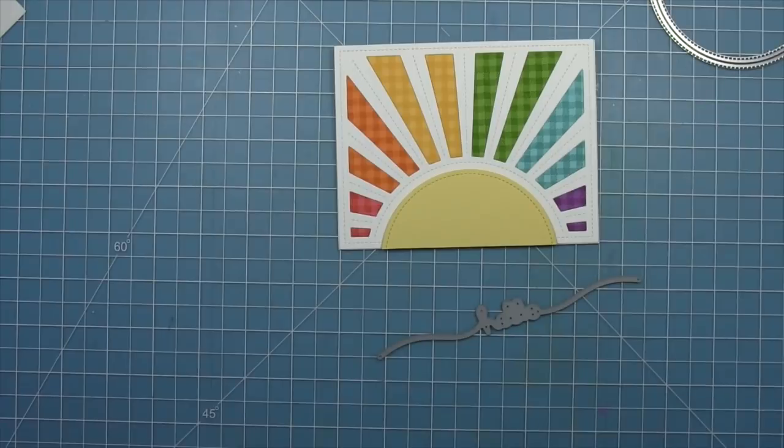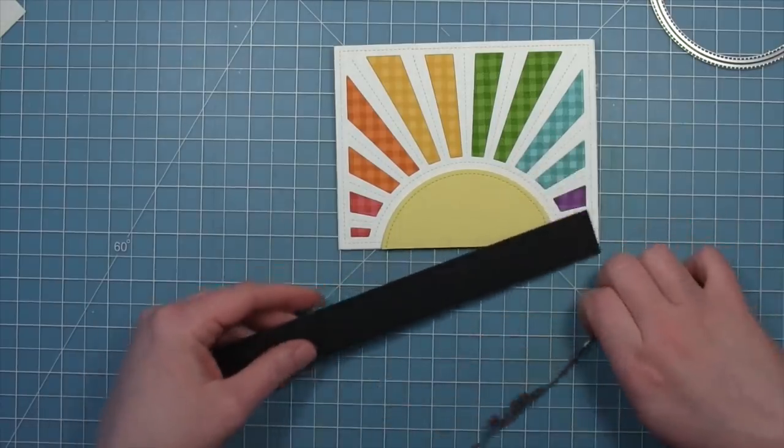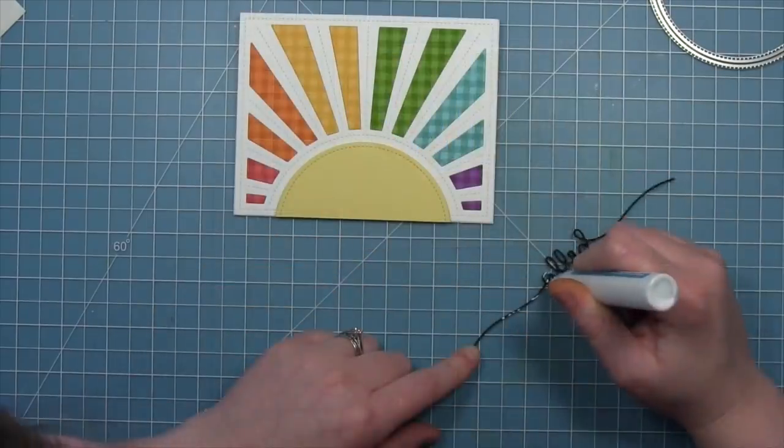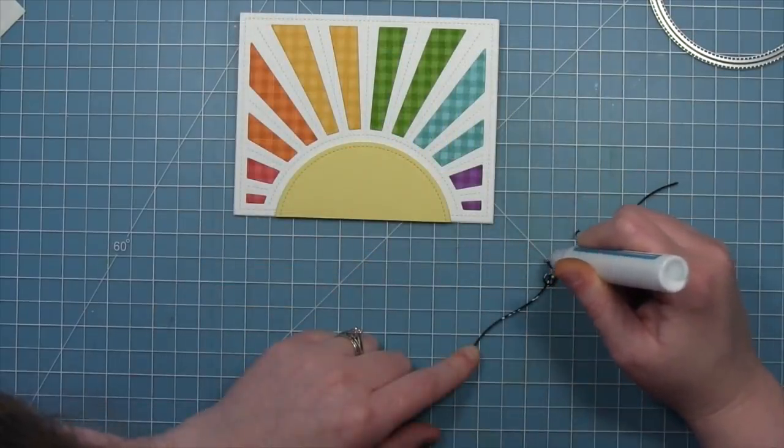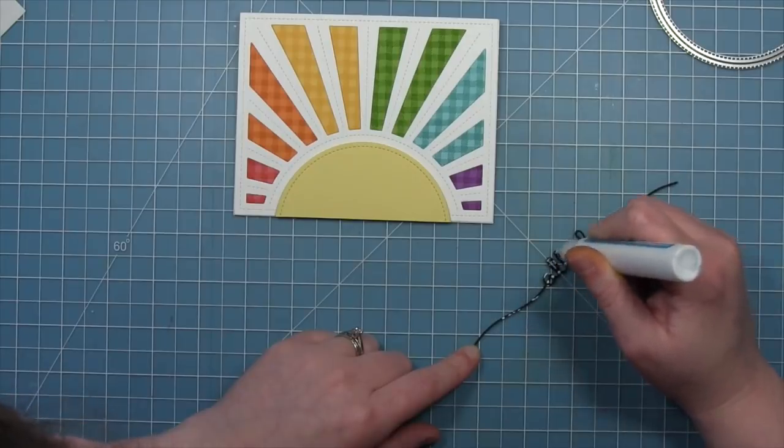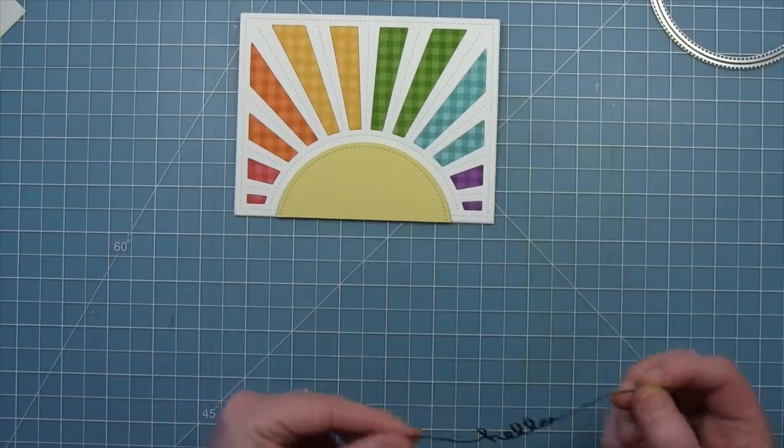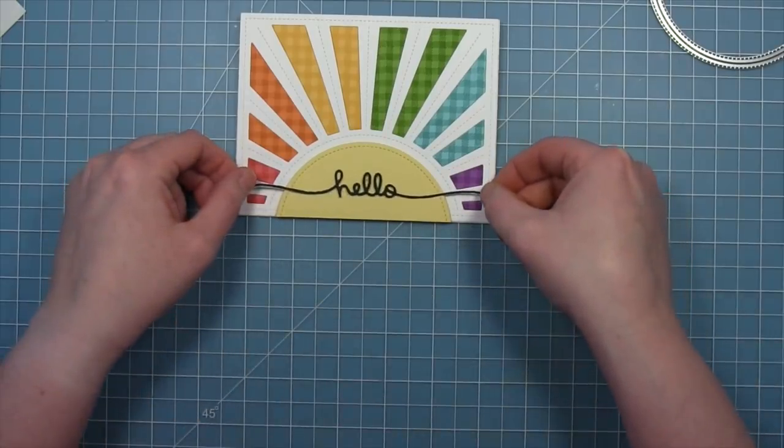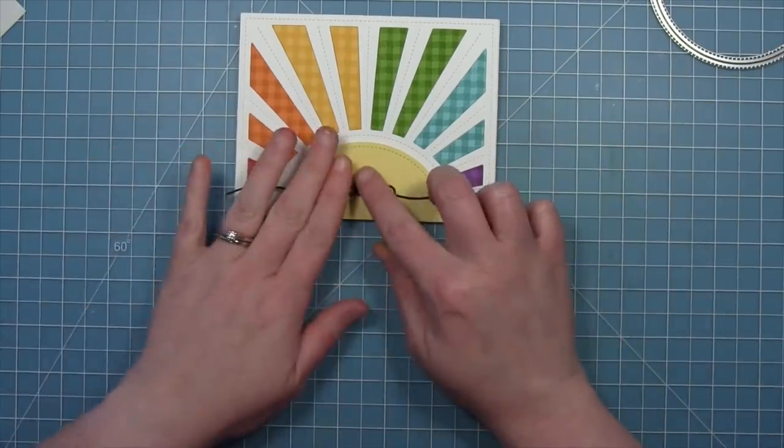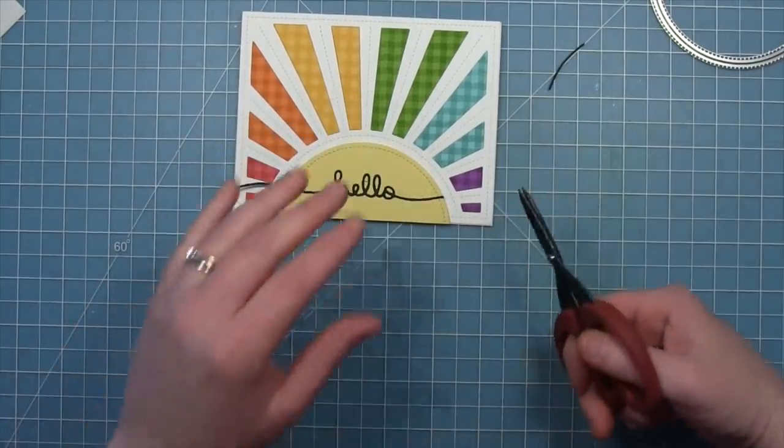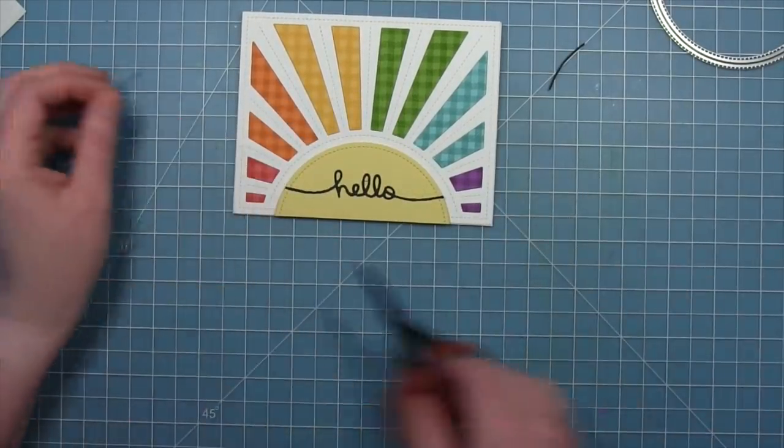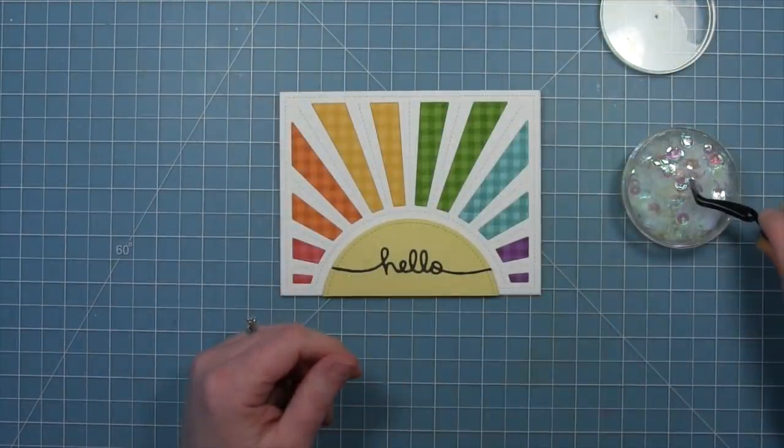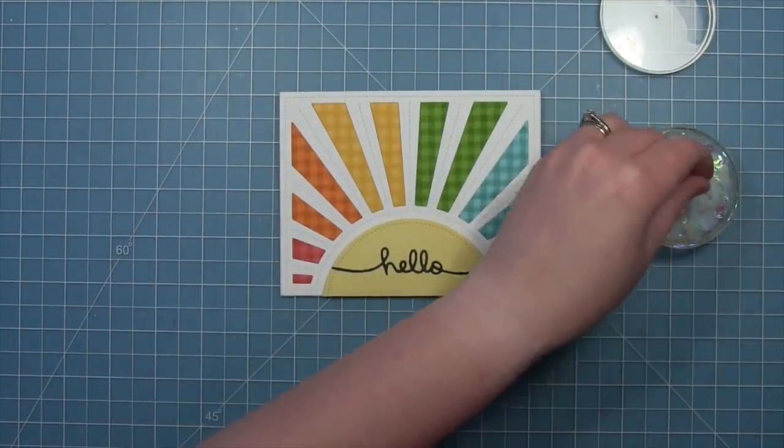Here we have the new Hello Border and it's one of my new favorite word dies. And we're going to run that through with some black cardstock which is going to be a really nice contrast to all of this rainbow color. Then we'll add a little liquid glue on the back and layer that onto the yellow sun part of this card. Then we can trim off those excess edges. That's one of the reasons why I love these border dies is they've got such long tails that you could fit them on anything and then just trim off what you don't need.